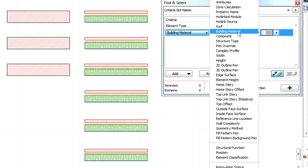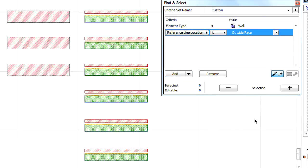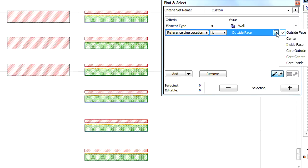From the list of available Criteria, select the Reference Line Location Criterion. All six possible values are available from the pop-up list.